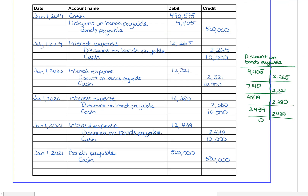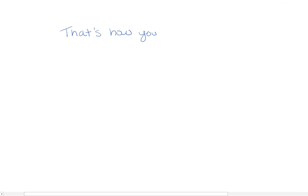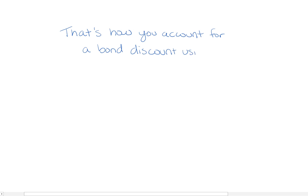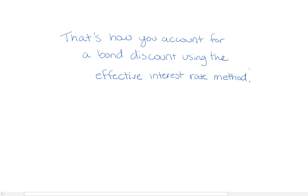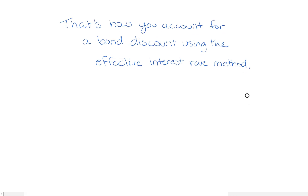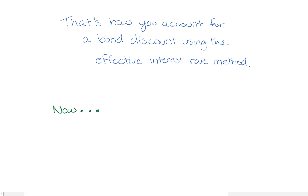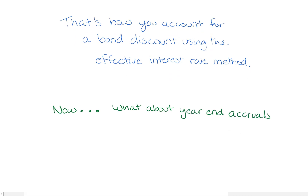And that's it! Now you know how to calculate the present value of a bond, prepare a bond table, and do the journal entries for a bond issued at a discount. In the next video we're going to practice on another bond question — we'll do the present value calculation, a table, and I'm also going to add a little more complication by doing interest accruals at year end. Thanks for watching everyone!